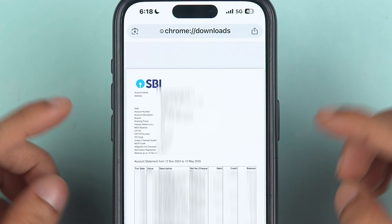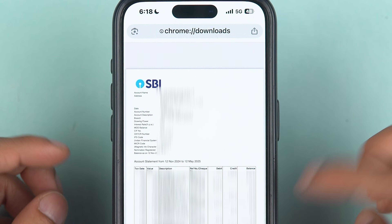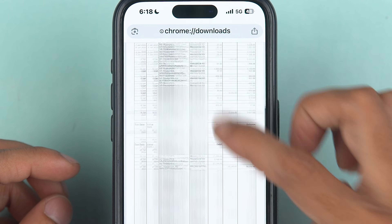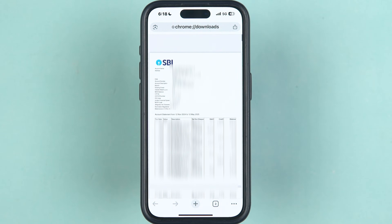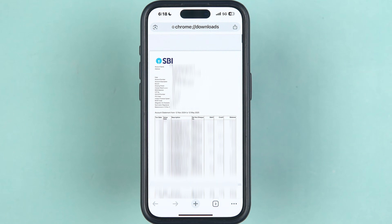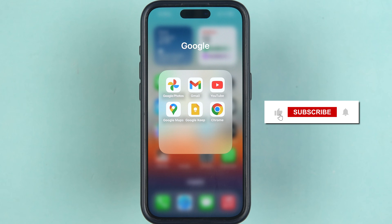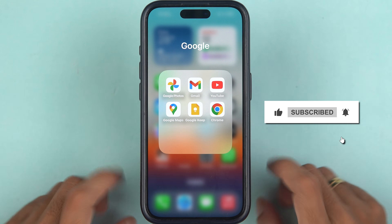Currently it didn't ask me for any password. So this is how simple it is to download a statement using SBI net banking. That's pretty much it for today's video — I hope this was helpful. If it was, don't forget to subscribe to my channel. I will see you all in the next one. Thank you.